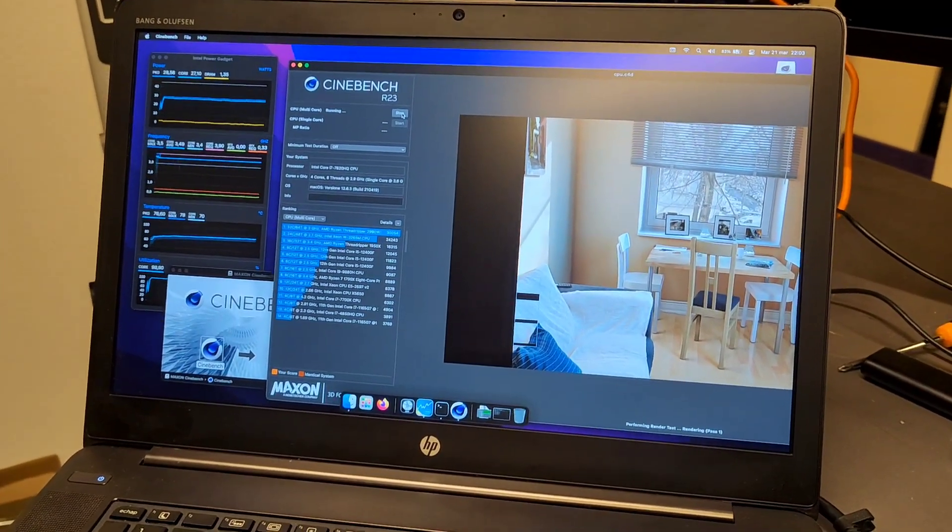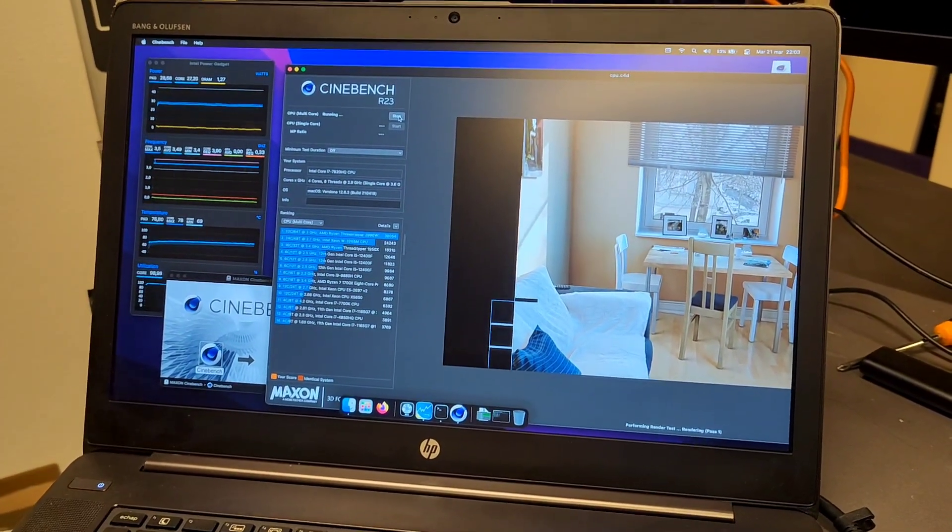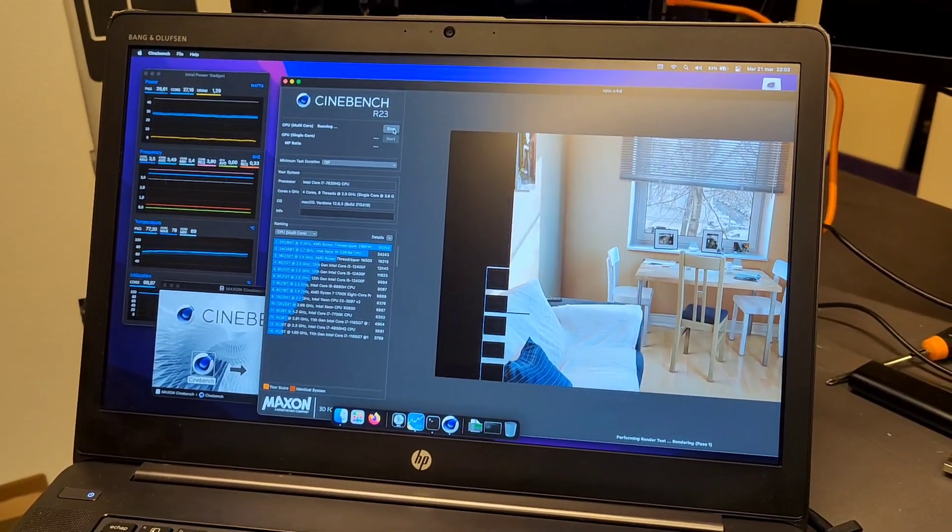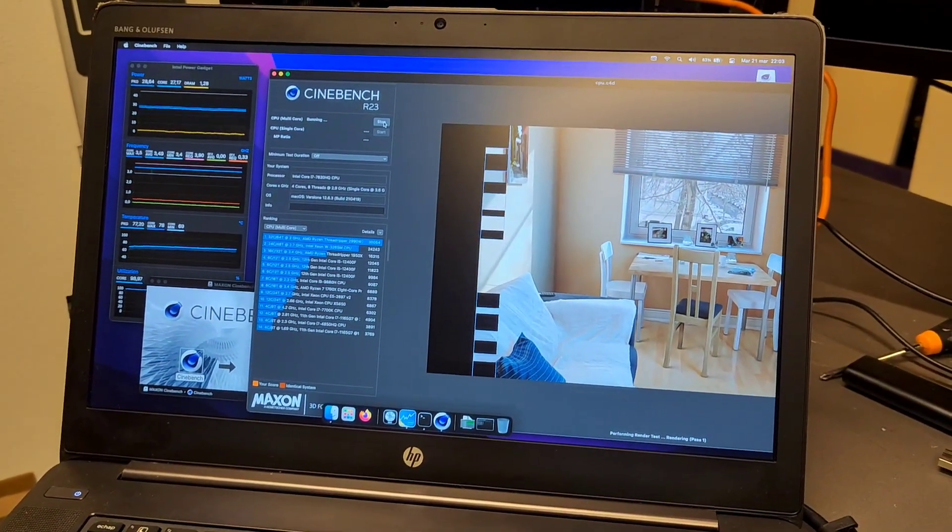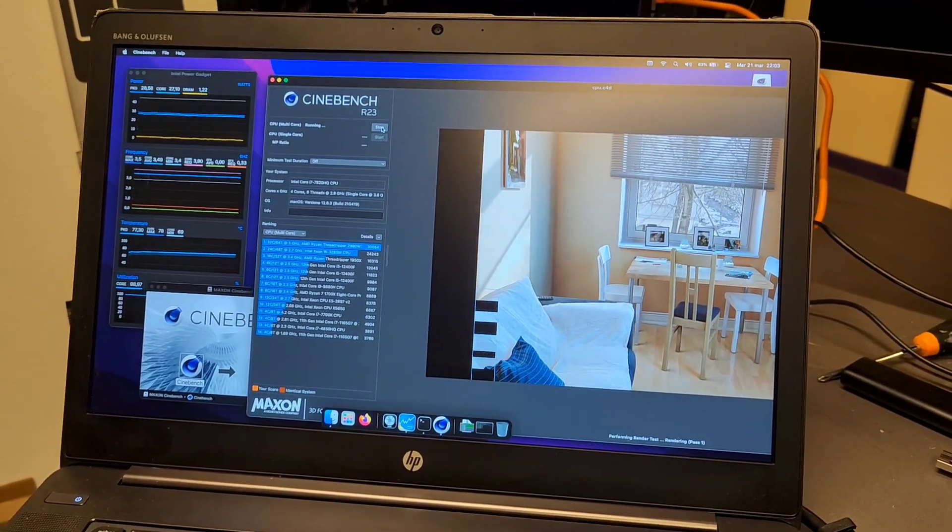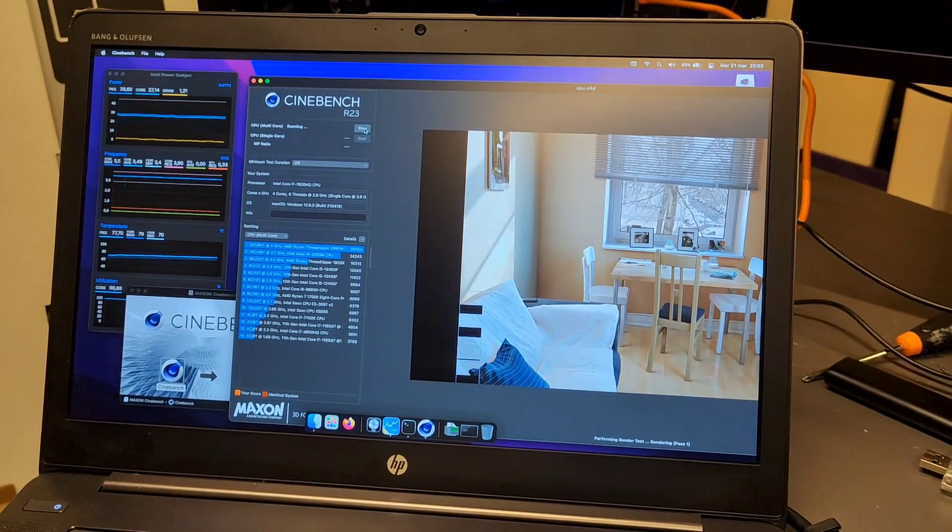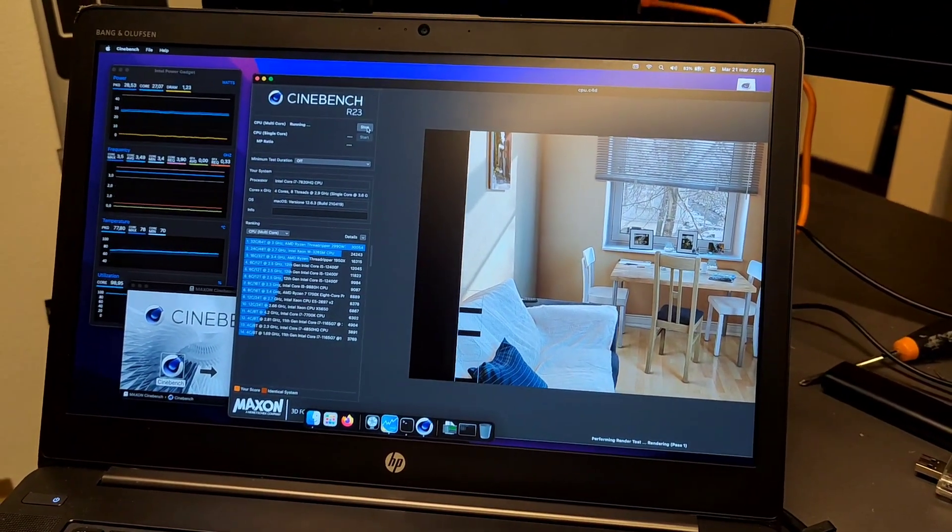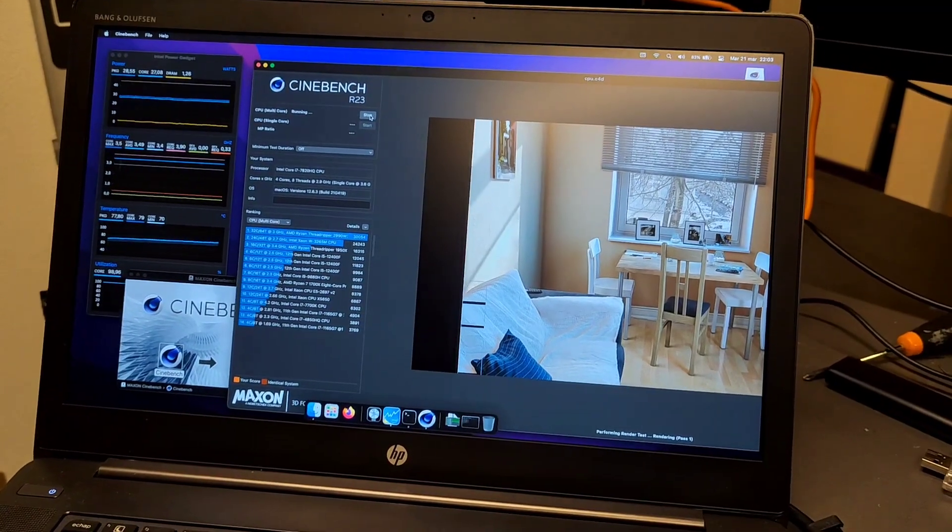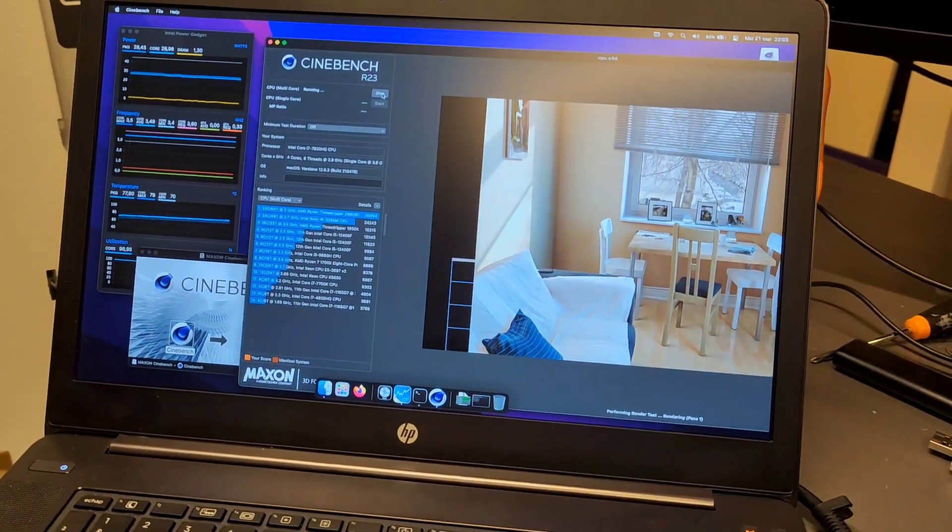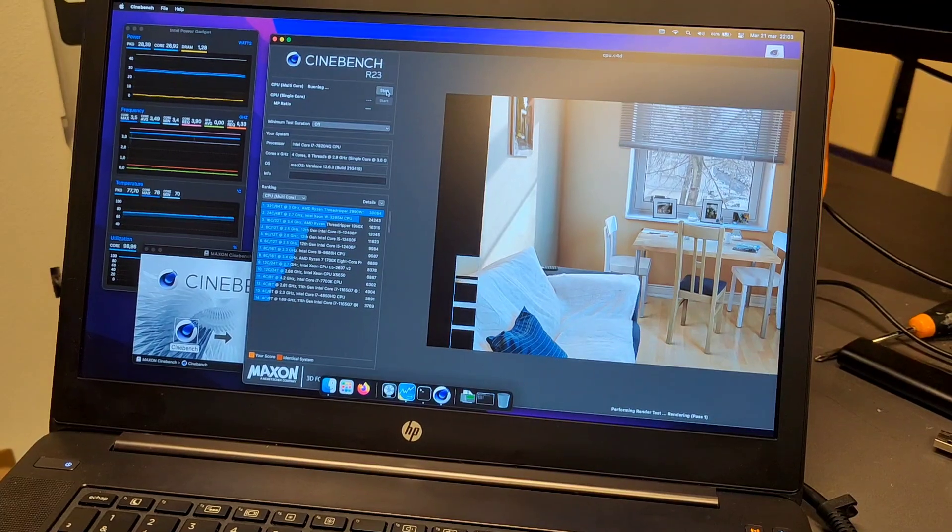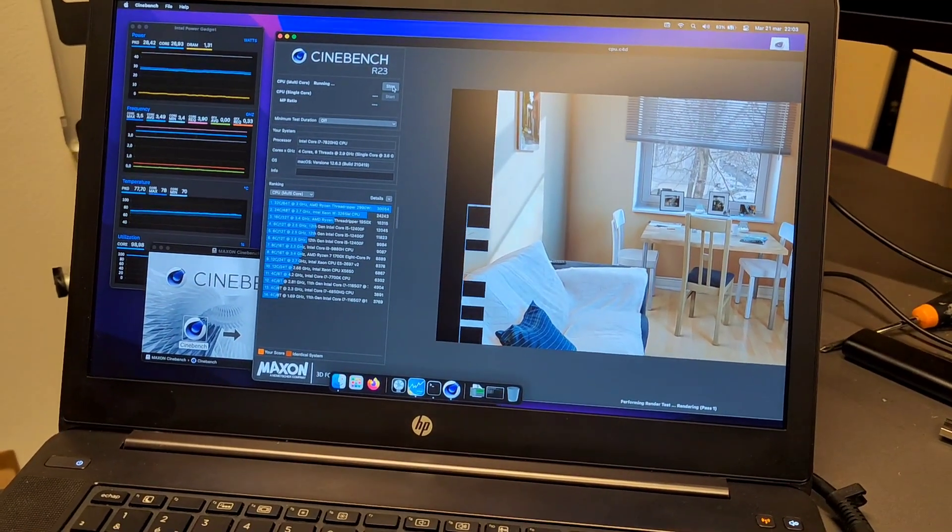The Geekbench 5 score is around 1070 single core - never reached 1100. I didn't run Geekbench 6 yet, I will do that later after this.